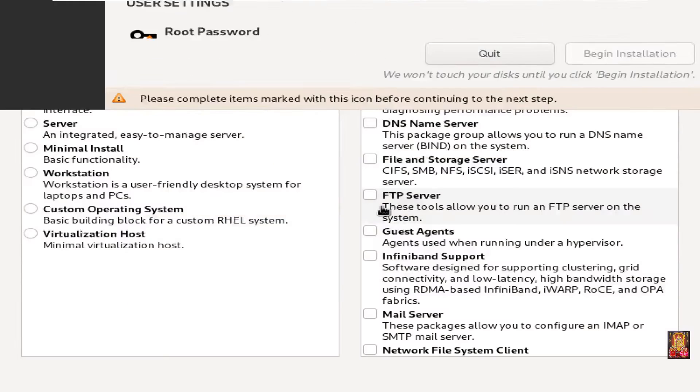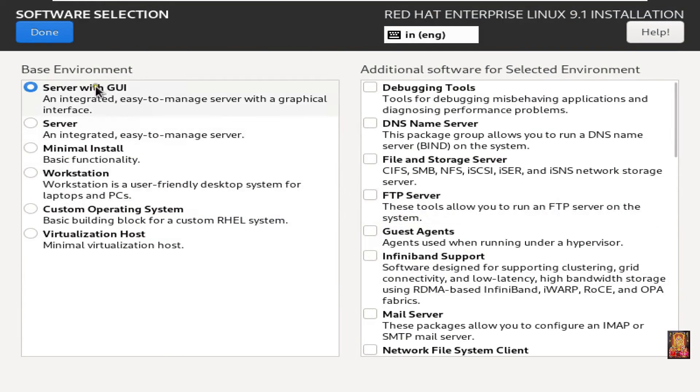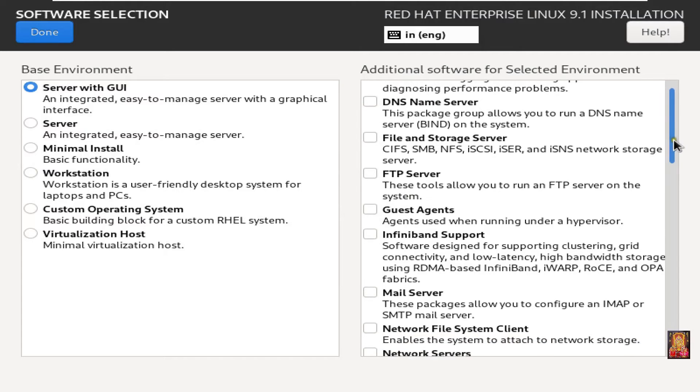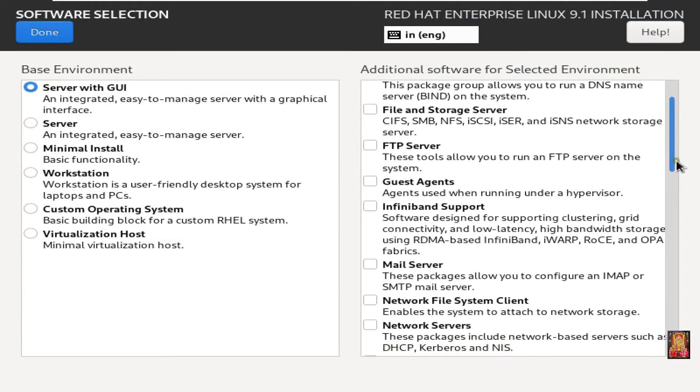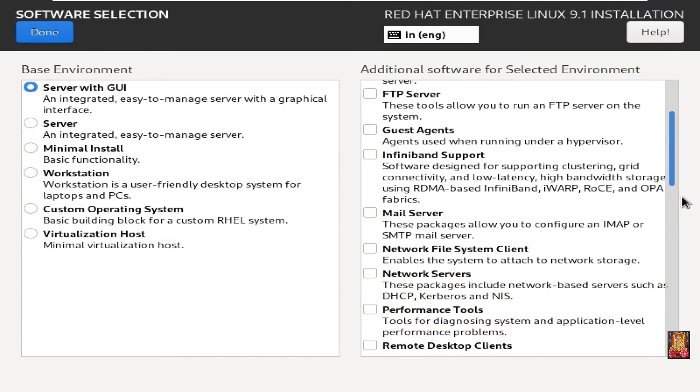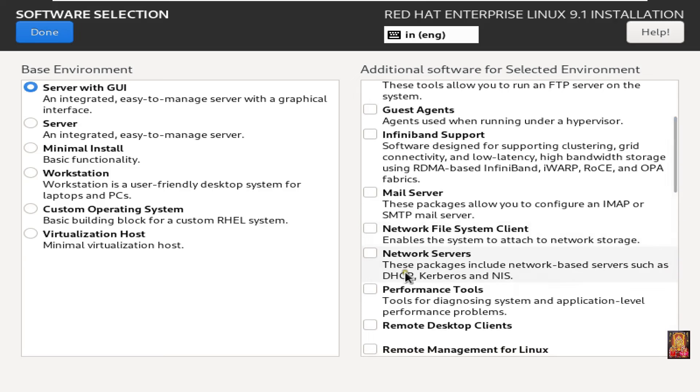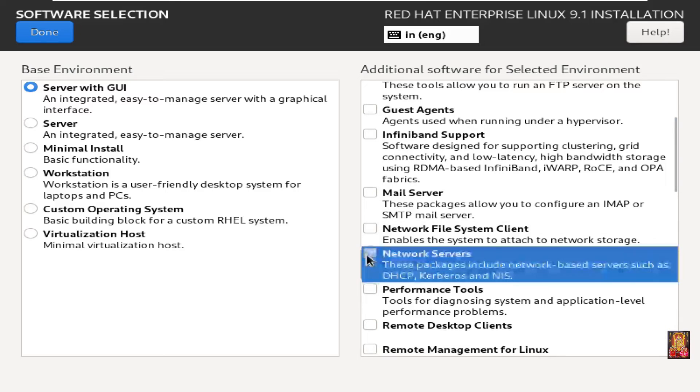Click on software selection. Base environment. Server with GUI. I am going to select additional software for selected environment. I will select network server.